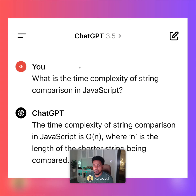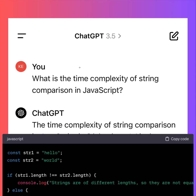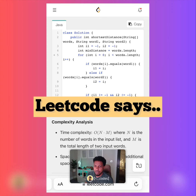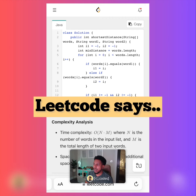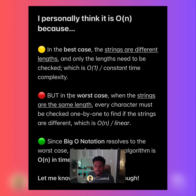ChatGPT says it's O(n), where n is the length of the shorter string being compared — which to me seems a bit odd, because if the lengths are different you can just check the length of the strings in constant time and break out. LeetCode gives an example that's part of a bigger problem: inside a loop you have a words equals word string comparison, and it's saying m is the total length of two input words — the number of operations you're doing is one for each character of each word.